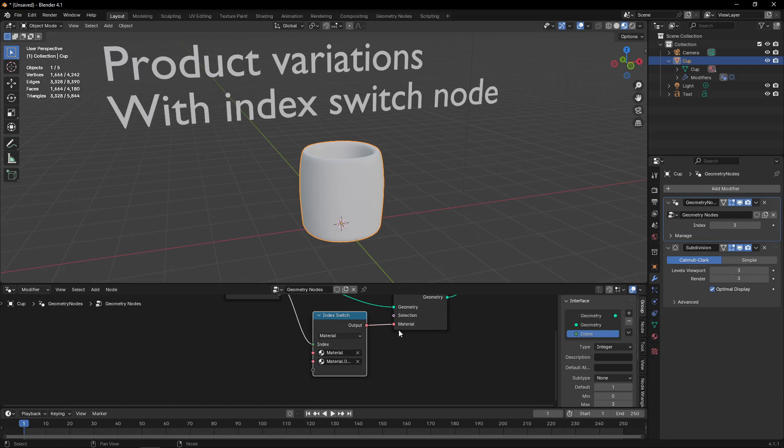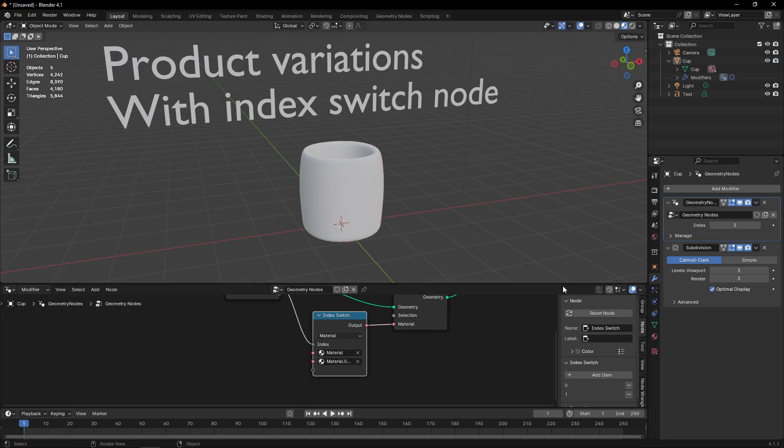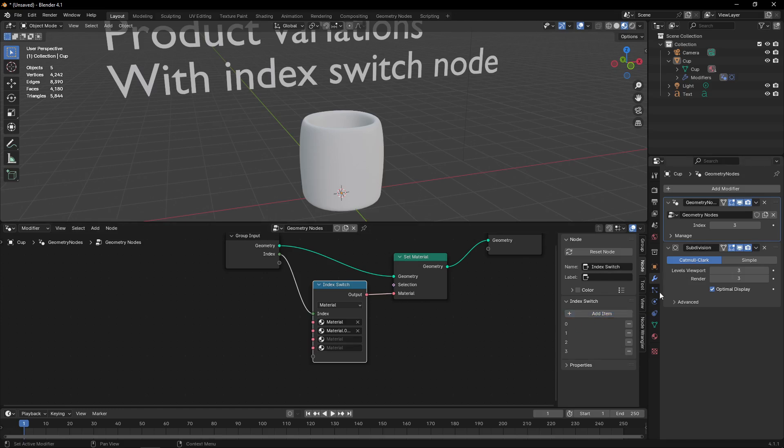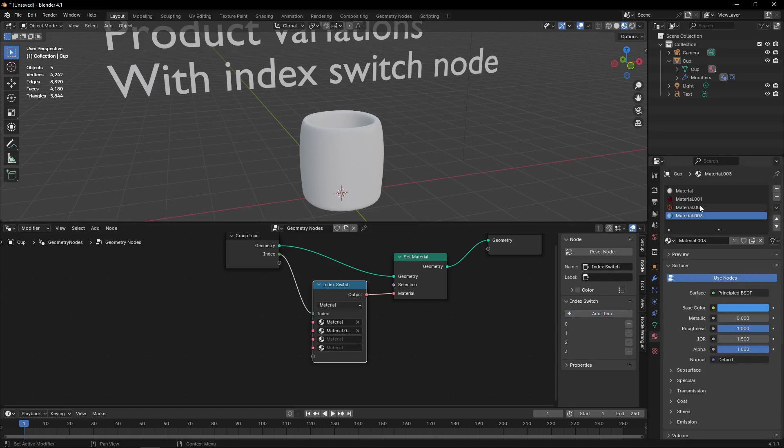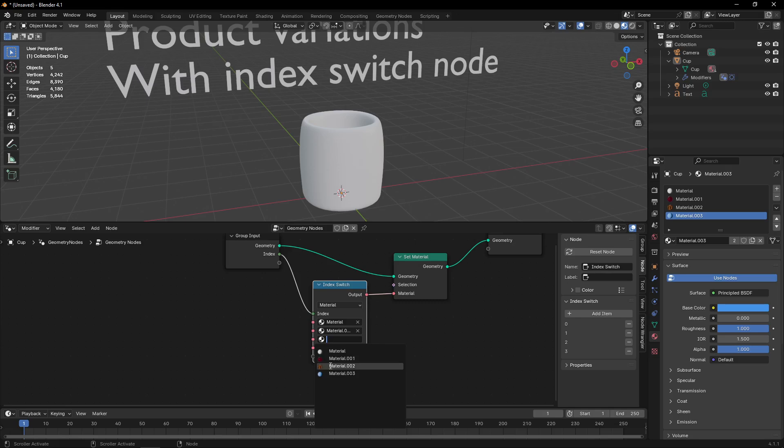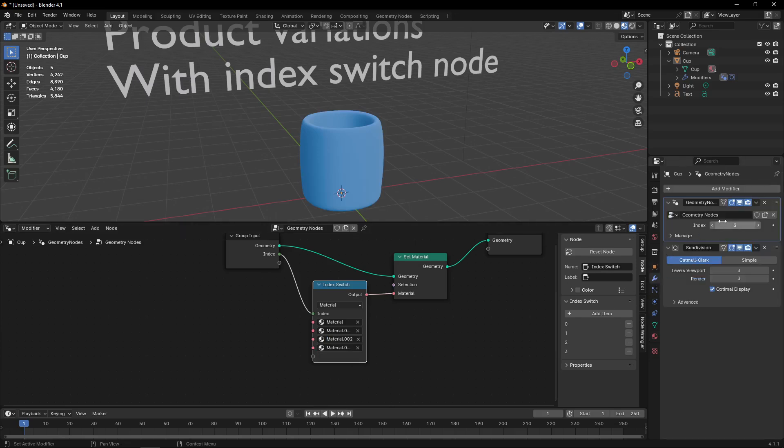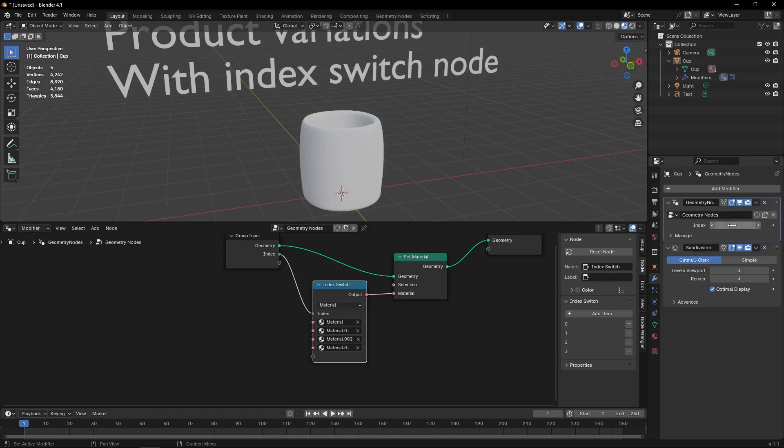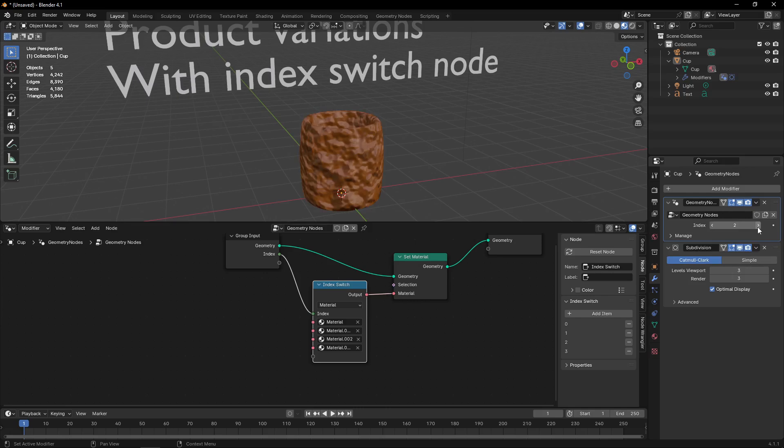So I will go to the inspector where I can add more items. I have four materials, that's enough. Now if I go to the parameters of my geometry node setup, I can select different materials just with an index.